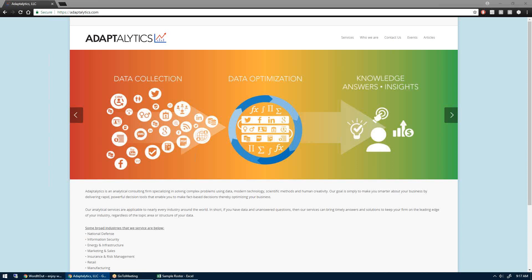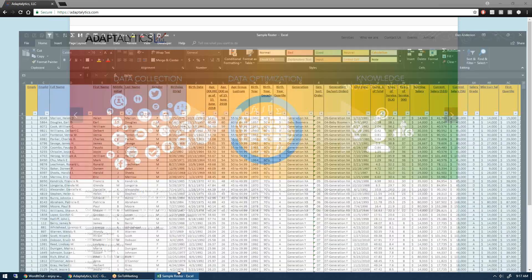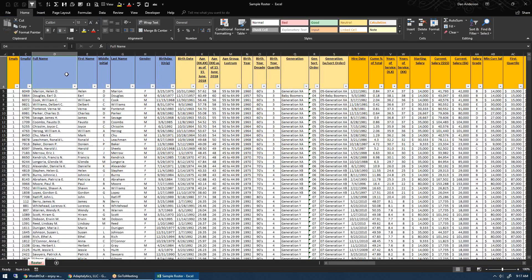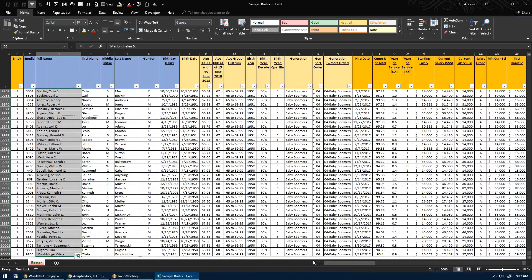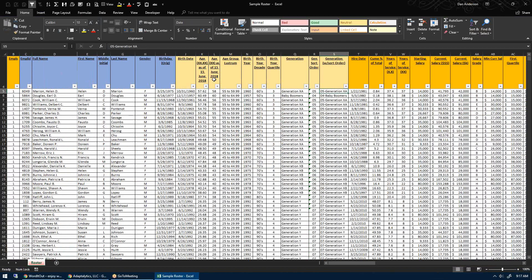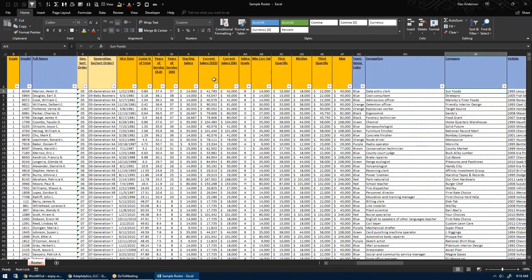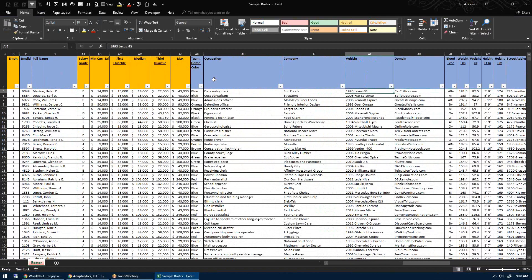Here's another quick video on how to create a word cloud with some sample data. I'm going to go to my sample roster. If I click and highlight all these rows, you see I've got 10,000 records here in the roster. Way off here to the right, I have occupation.